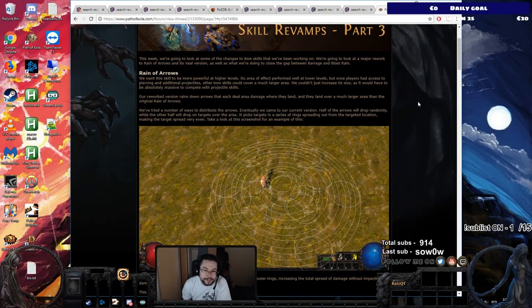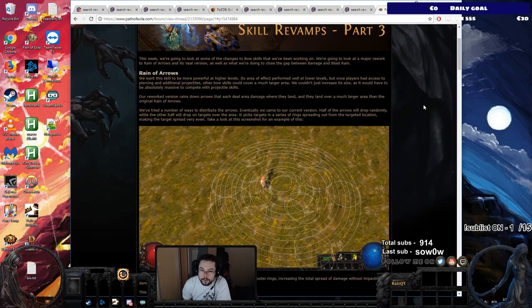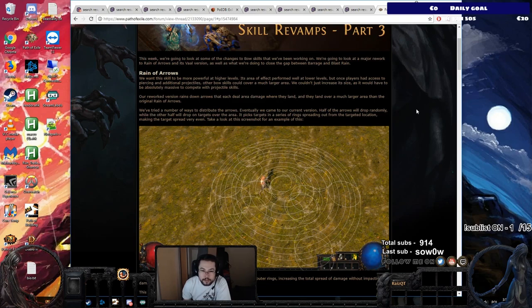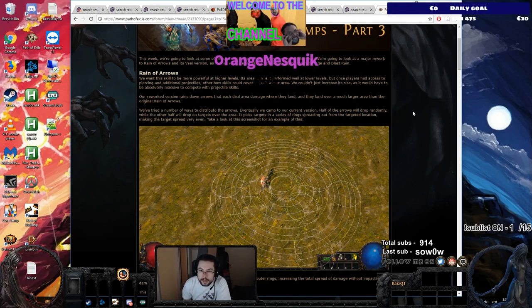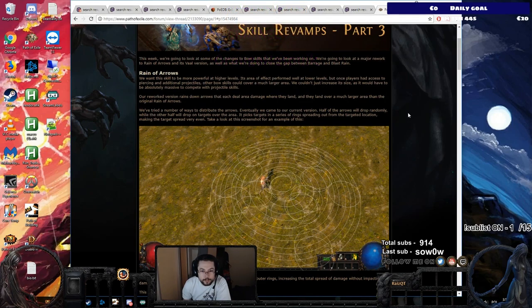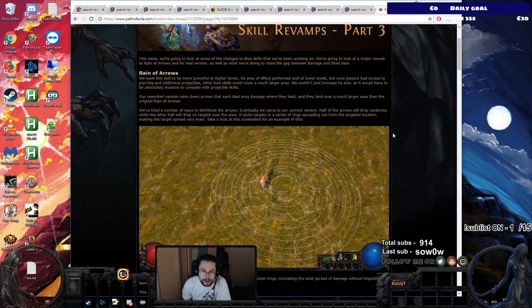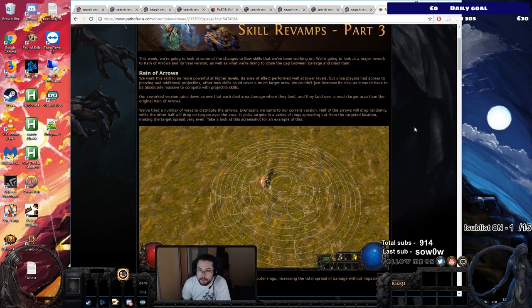We want this skill to be more powerful at higher levels. Its area of effect performed well at lower levels, but once players had access to pierce and additional projectiles, other bow skills could cover a much larger area. We couldn't just increase its size as it would have to be absolutely massive to compete with projectile skills. The reworked version of Rain of Arrows rains down arrows that each deal area damage where they land over a much larger area than the original.